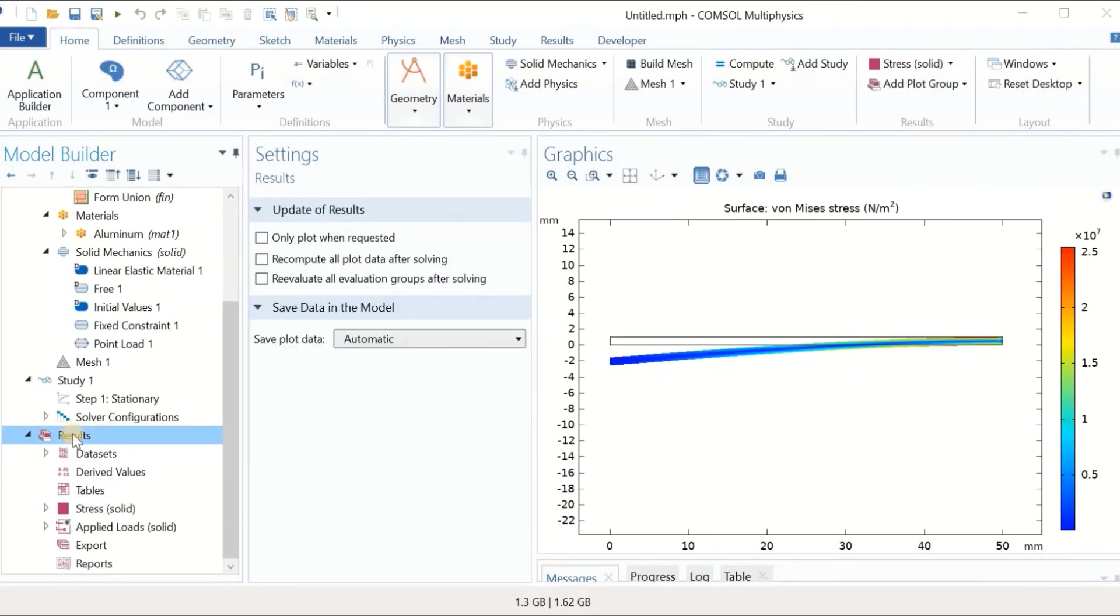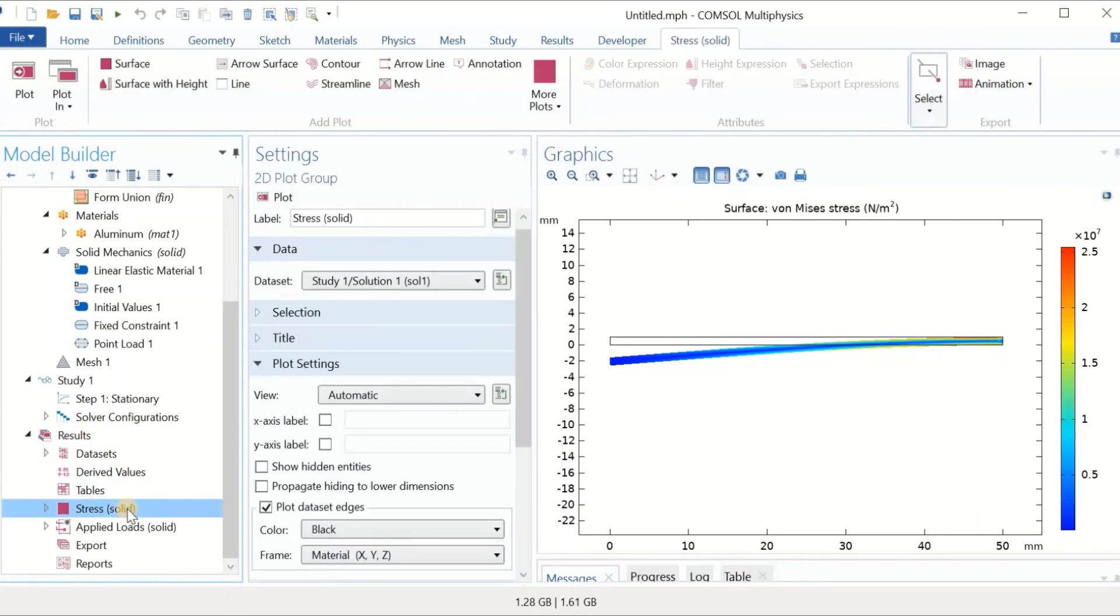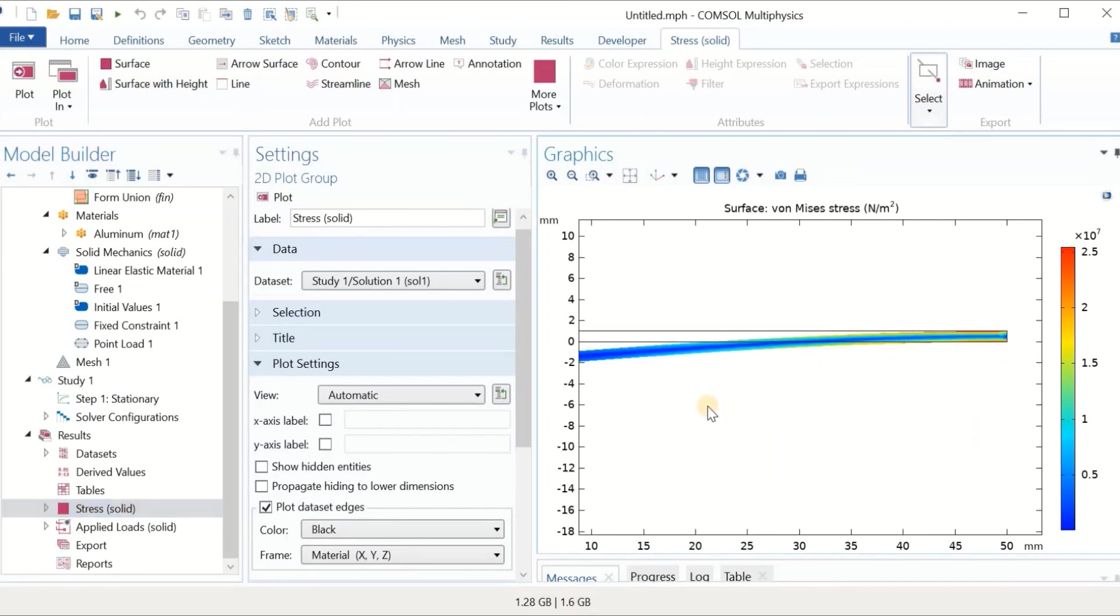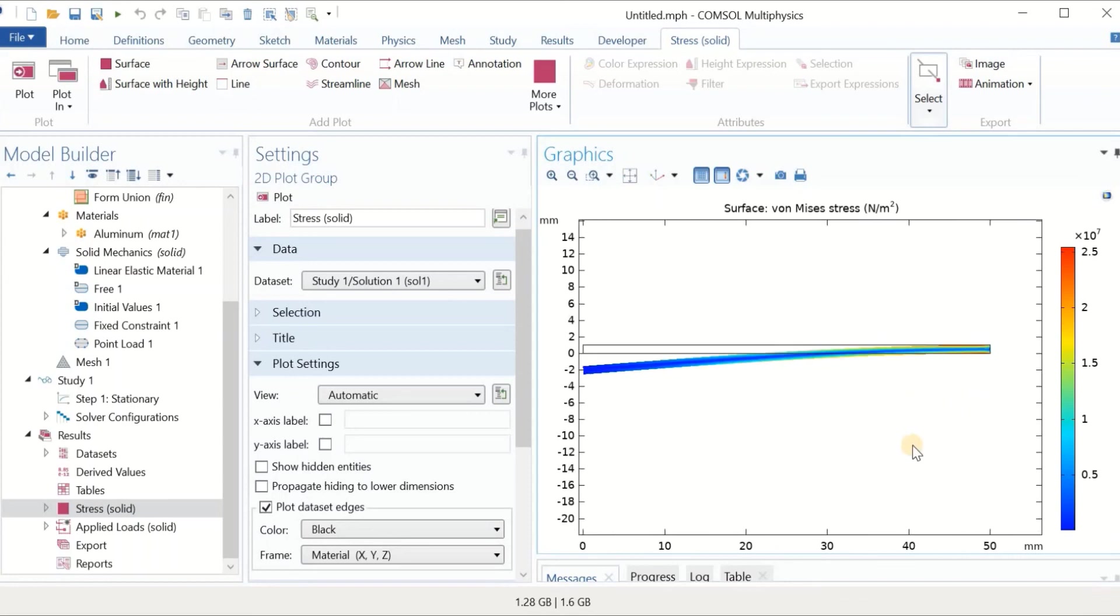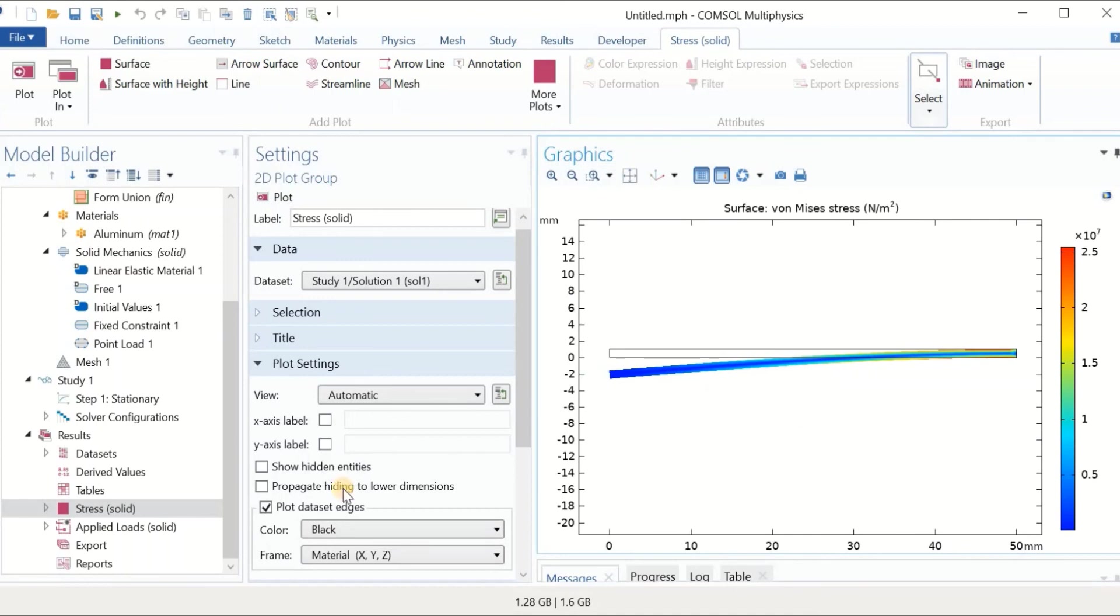Based on the physics of the problem, the software may create some results automatically. For the solid mechanic problem, the stress development results are very important, and that's why we got it in the results automatically. This figure shows the stress developed through the structure due to the mechanical load. If you are familiar with mechanical engineering, you may know that the maximum stress occurs at the end.